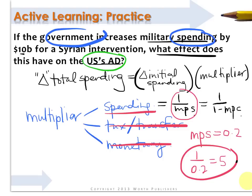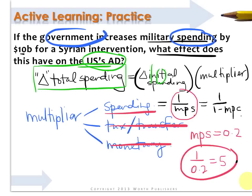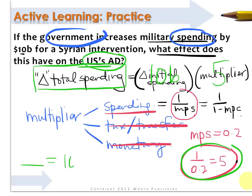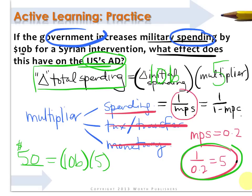Now all that remains is to solve this problem. We're being asked for the increase in total spending — the effect on the U.S. economy. We know the initial injection is 10 billion, and the multiplier is 5. So the change in total spending equals 10 billion times 5, or 50 billion. The U.S. economy will expand by 50 billion after the initial injection of 10 billion in new military spending, as that 10 billion ends up in everyone's pockets, 80% is re-spent, and so on.